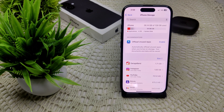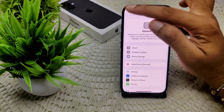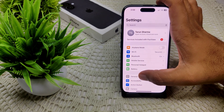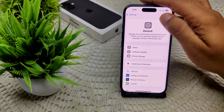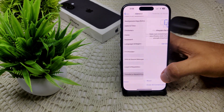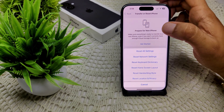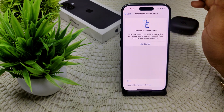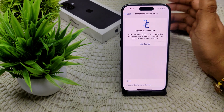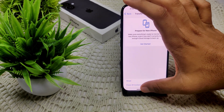If the problem has still not been resolved, perform a reset of your device. Go into Settings, General, Transfer or Reset iPhone, and reset your device. Don't worry — you can restore your data afterward by logging in through your Apple account.